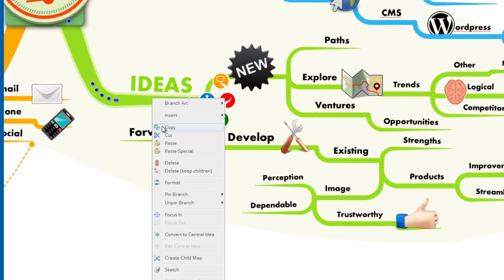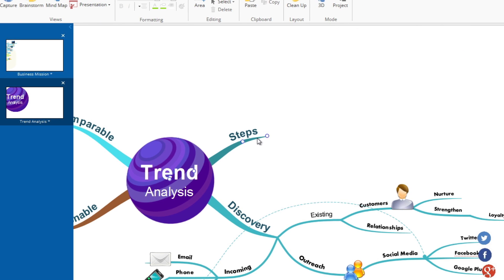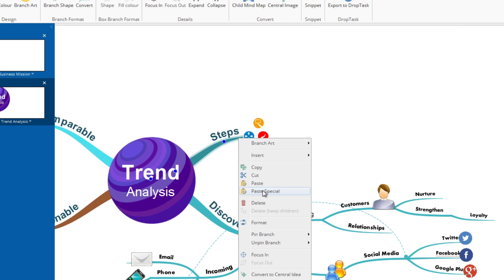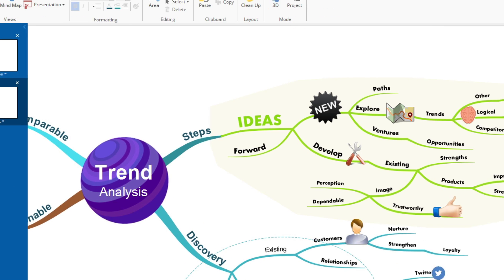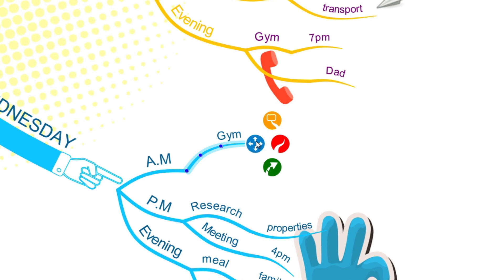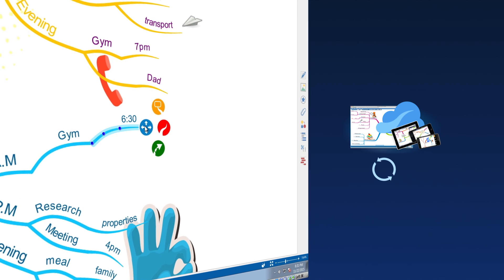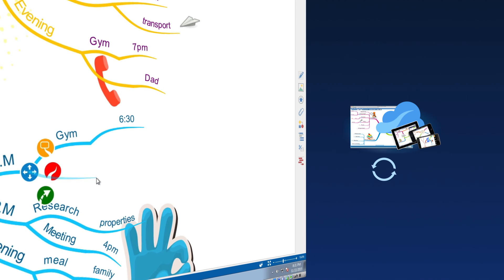The paste special function allows you to update or maintain a branch's format when copying and pasting to another branch. Changes you make will automatically save to the iMindMap cloud with the improved auto sync function.